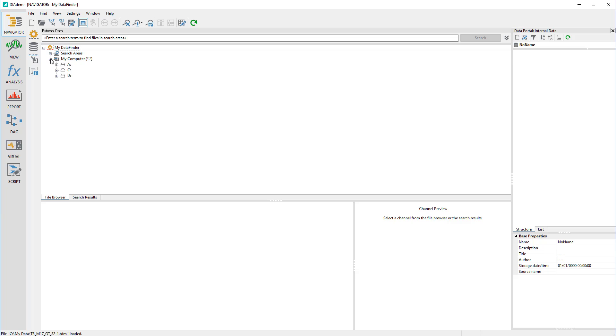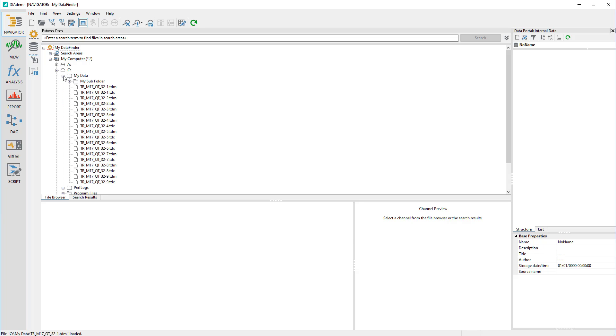My Computer is the image of the computer's folder structure through which you can navigate like in the Windows File Explorer.